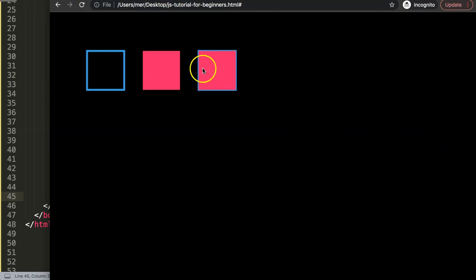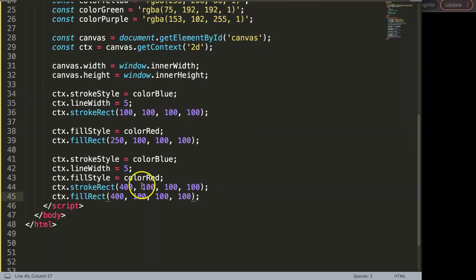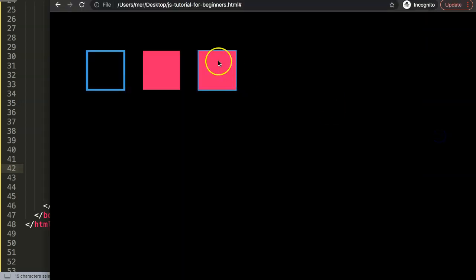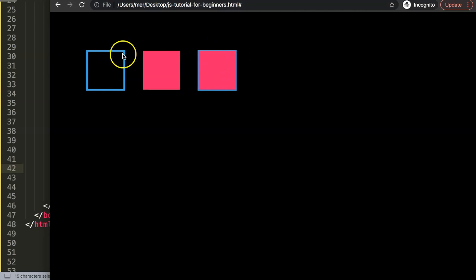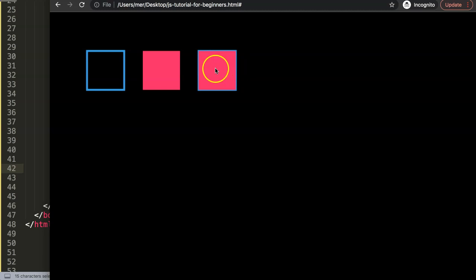Save and refresh — you can see the result. The lineWidth of 5 overlaps the shape slightly, making it appear a bit thinner compared to the filled square. But we have both the background fill color and the border color working together.